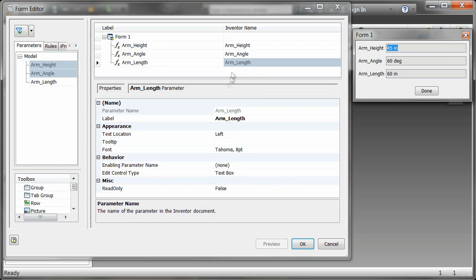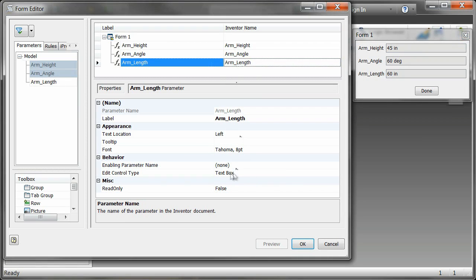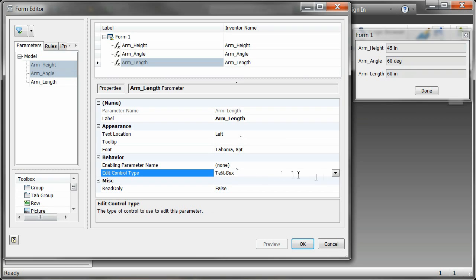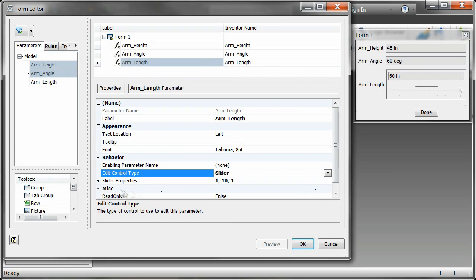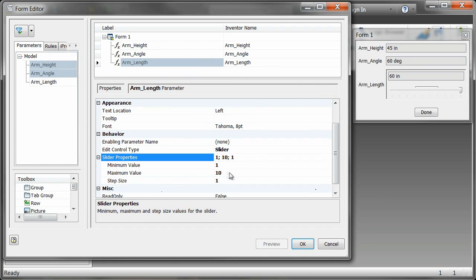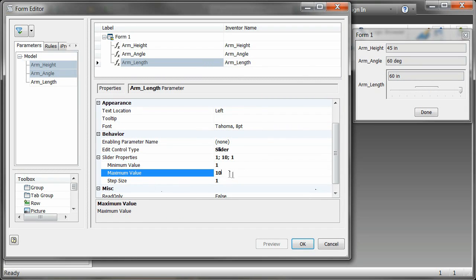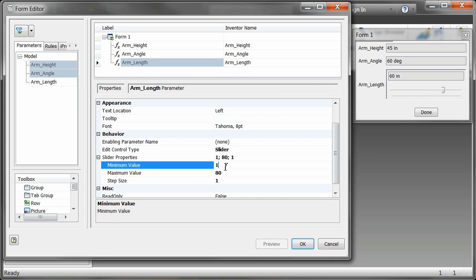Now in slider properties we need to change things so that, for example, our arm length is not a 1 to 10 inch scale. We need it to be an 80 to 40 inch scale, and we'll be okay with 1 inch increments though.